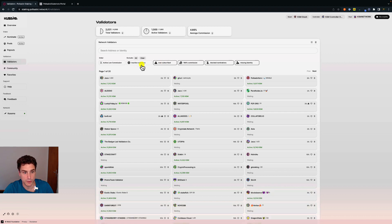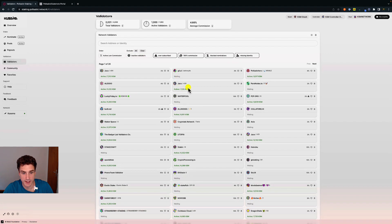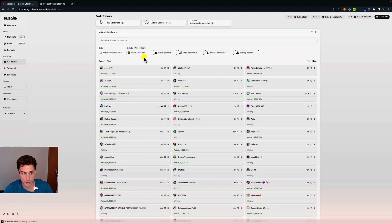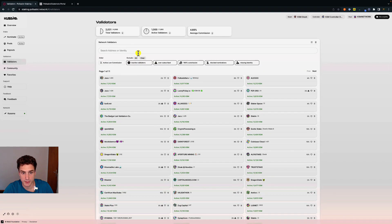We can also exclude inactive validators — some validators are waiting and not currently producing blocks. We can exclude those with a click, and to clear all filters we simply click clear.